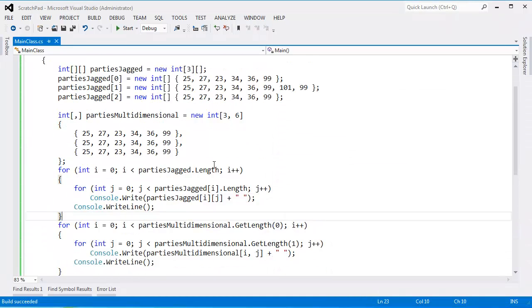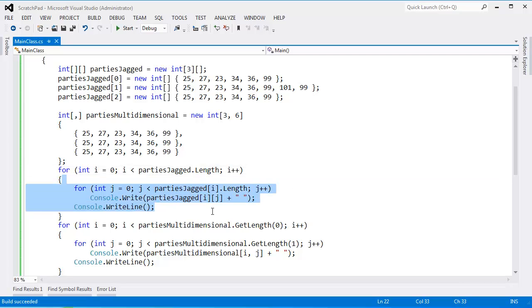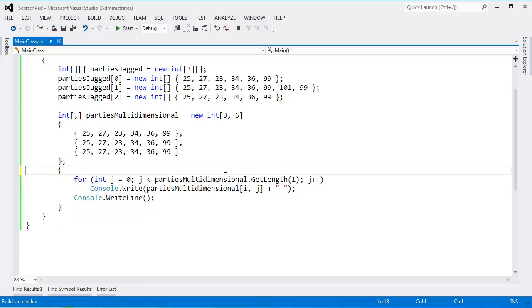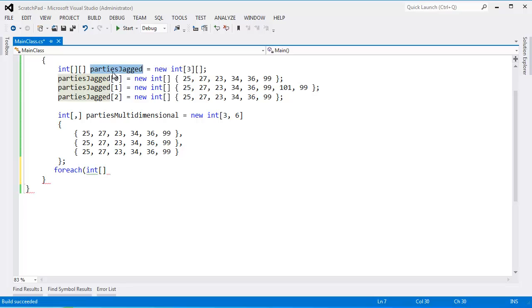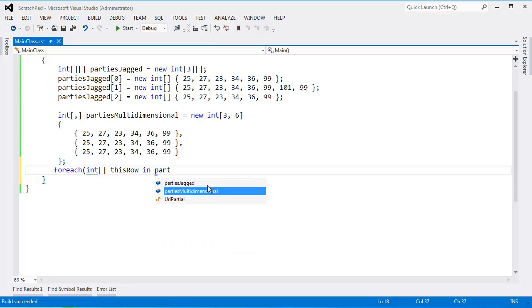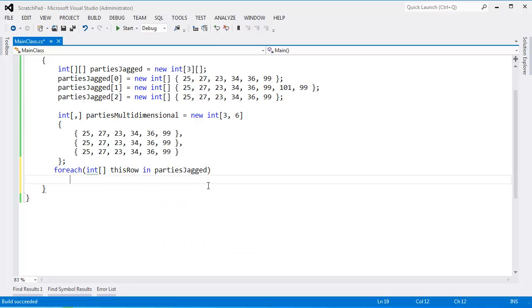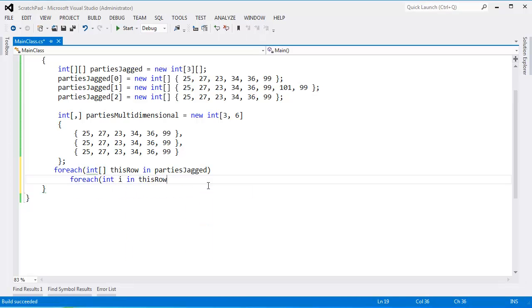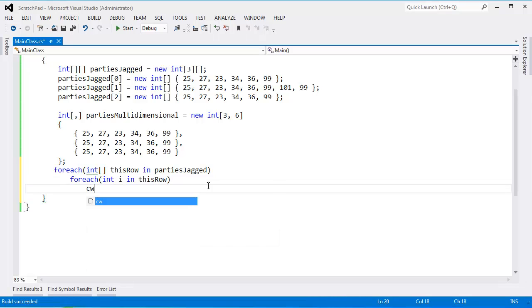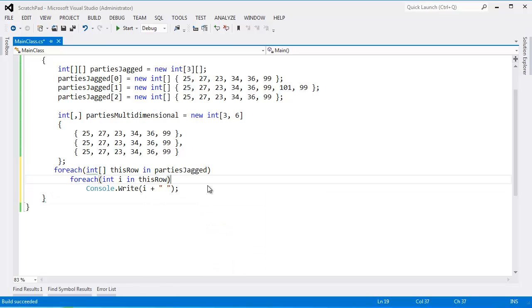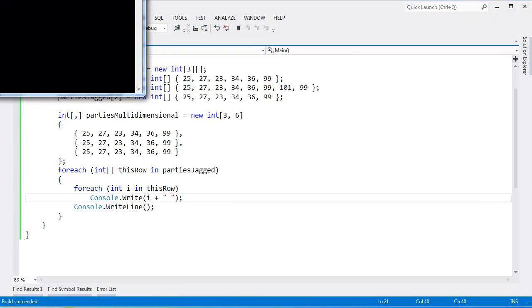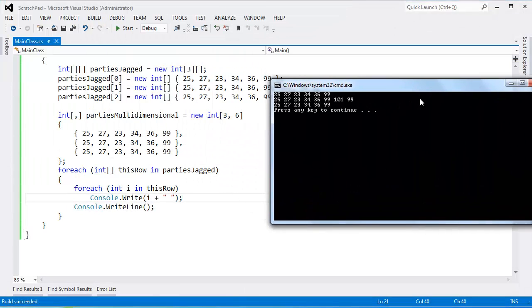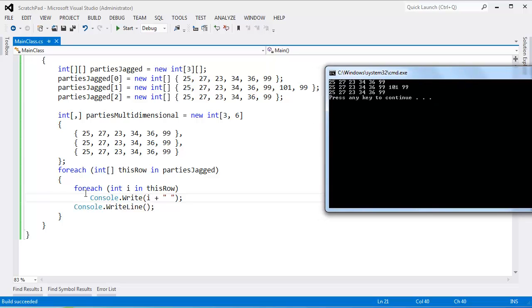Let's try doing the same thing with a for each. Hopefully this is driving home the differences between jagged versus multidimensional array. Let's try doing this with a for each. Let's do the jagged version first. For each int array. Remember parties jagged is an array of references to other arrays. So I need to go through each one of those arrays. I'll say this row in parties jagged. And then for each int i in this row. And then console write i plus a space. I'll add the curlies out here so we can insert a new line between each row. Control F5. There we go. All the outputs are the same as what we had before. But we're doing it with a for each now.